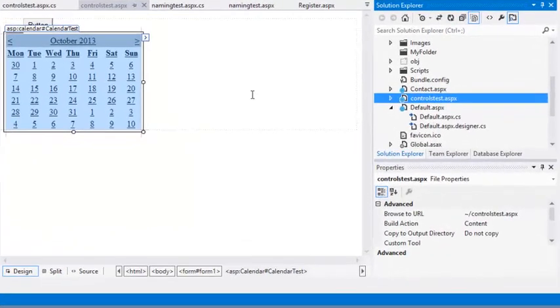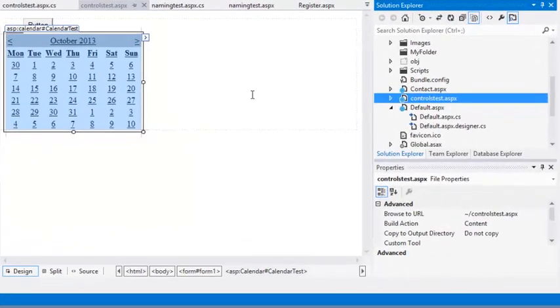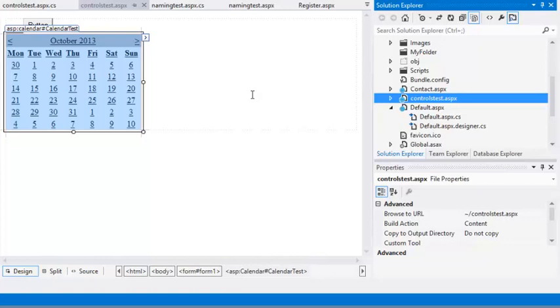And next, you're going to use the Height and Width properties. Almost every control has Height and Width properties that can be used to control their size.